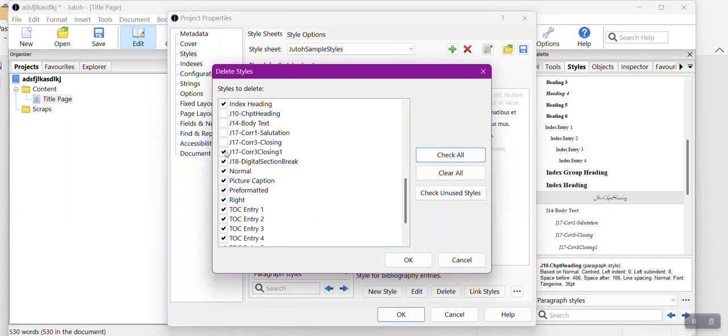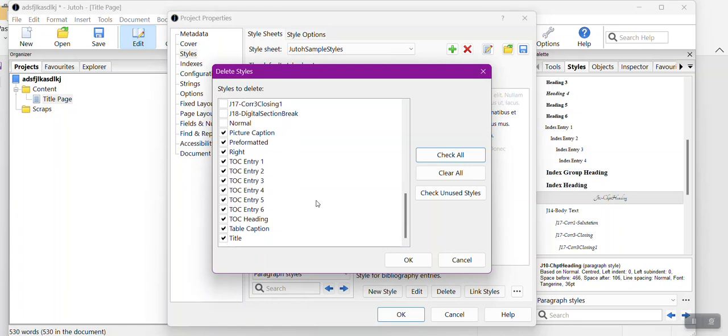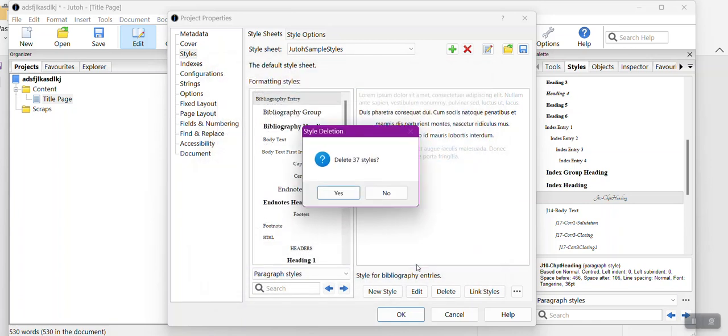If you only have a few of these, it's probably easier to do check all and then scroll down and just undo your particular styles. I believe you always have to have normal font default that comes with Jutoh, so I just unchecked that as well and then I click OK.